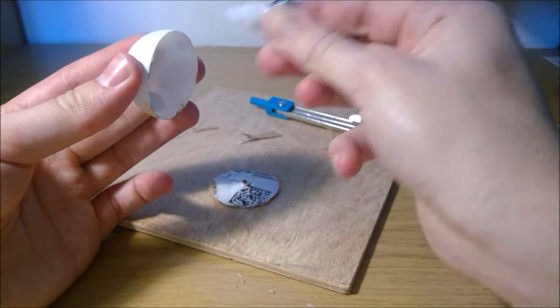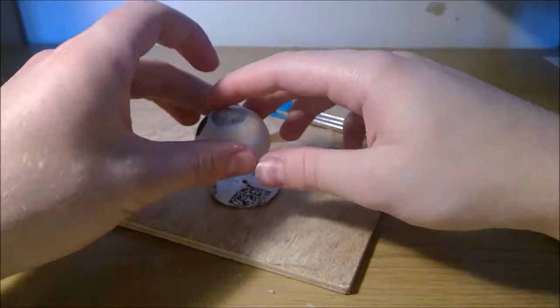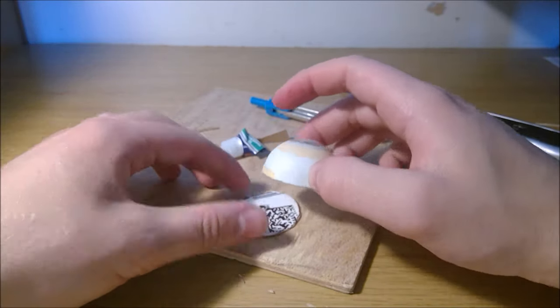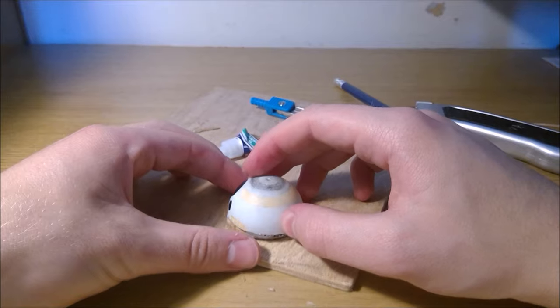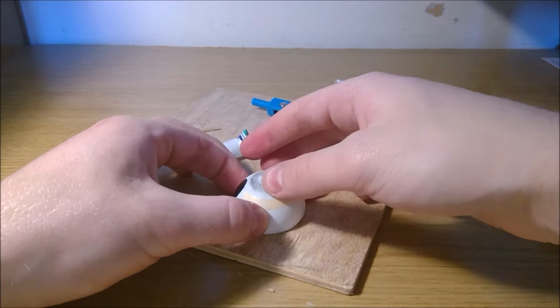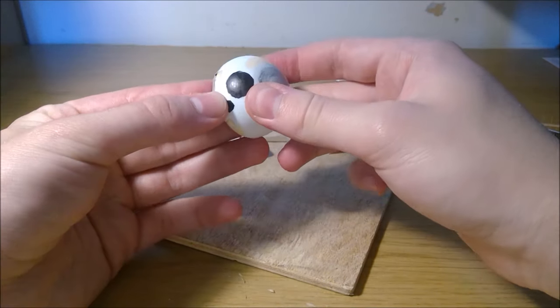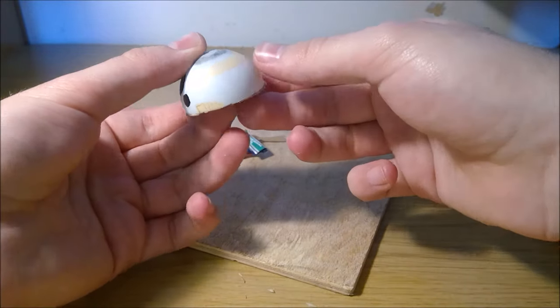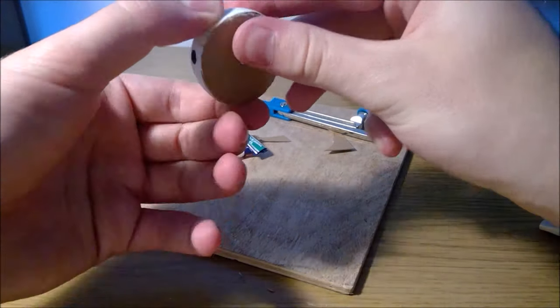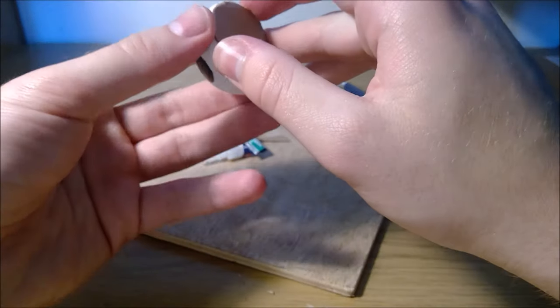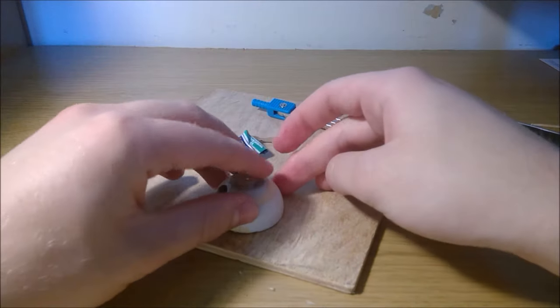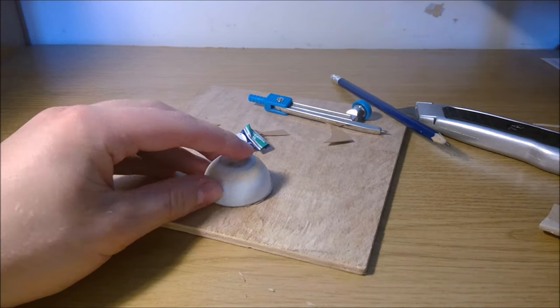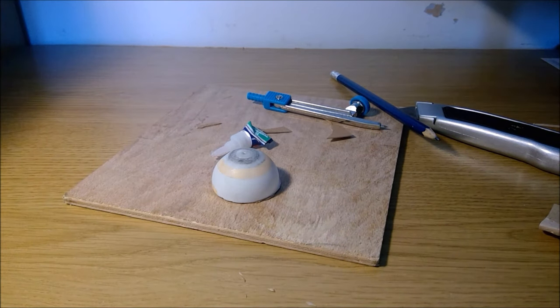Pop that around the edges. All right, there we go. That'll do. We'll try and line this the way that I cut it out. I should have paid more attention to that. Never mind. There we go, looks like it's a pretty good fit. We'll leave that there for a minute and come back once it's dried.